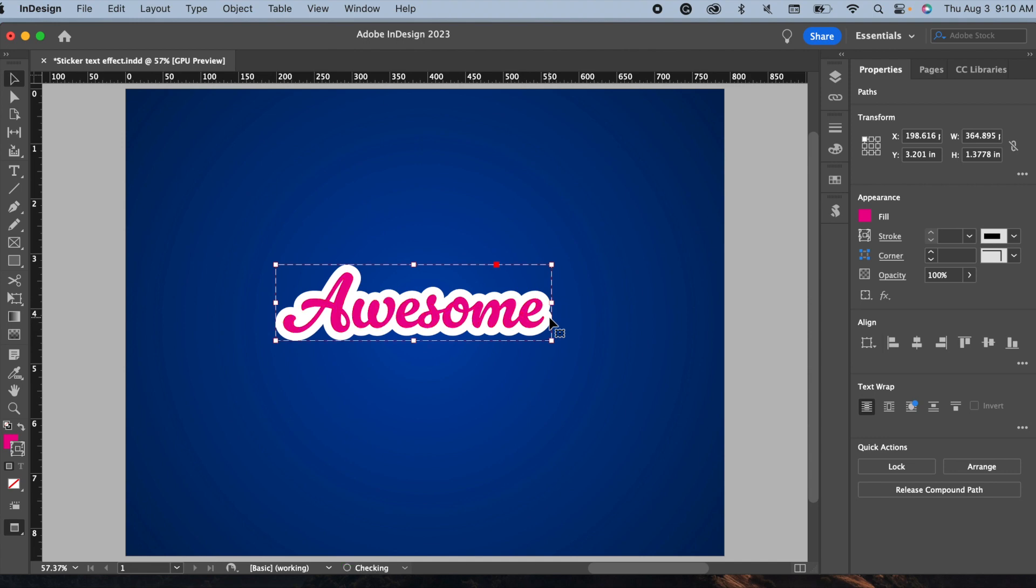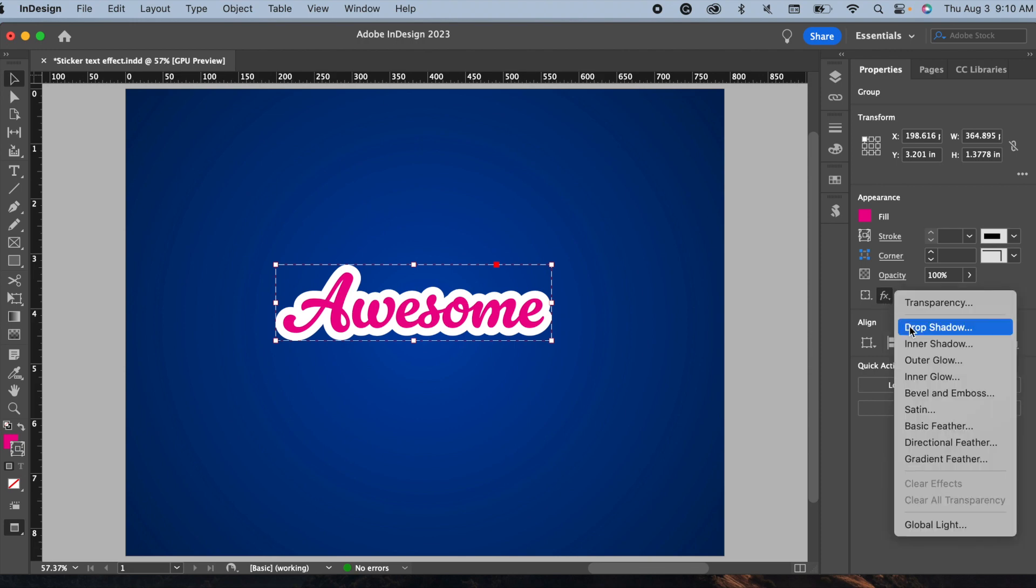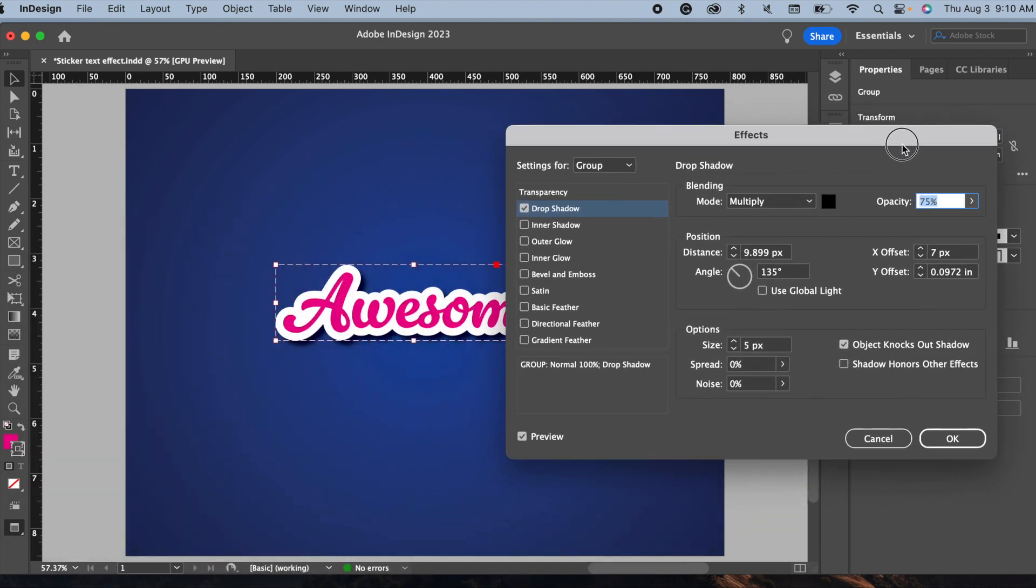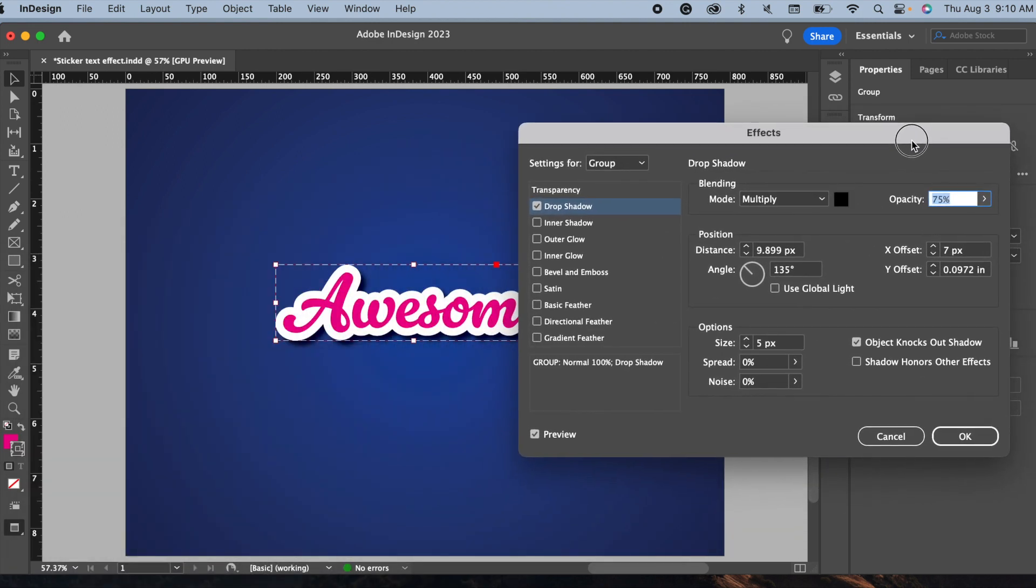Now I will apply a small drop shadow. In Properties, Appearance section, you will see this Effects panel. Click on that and make sure the preview section is checked.